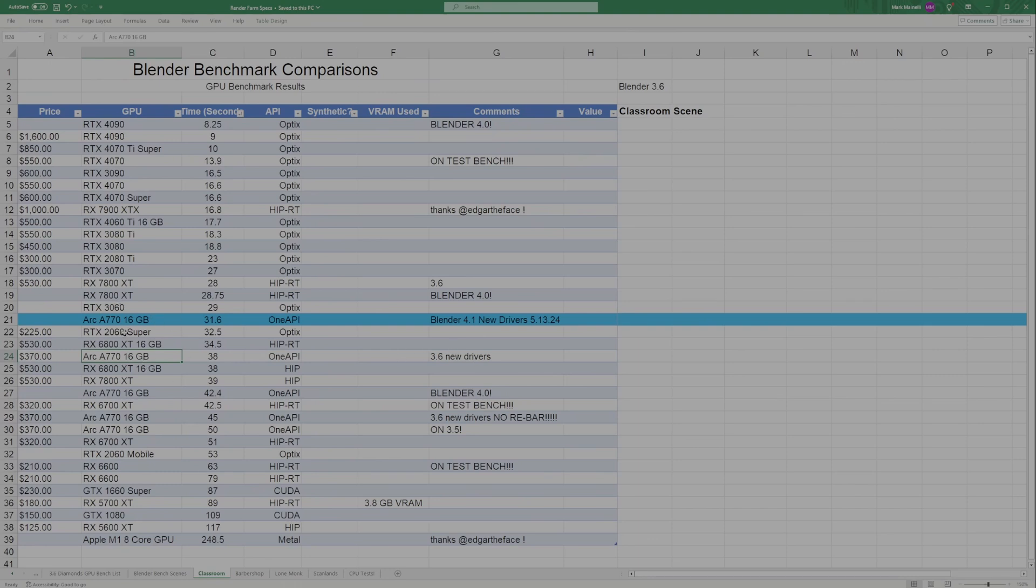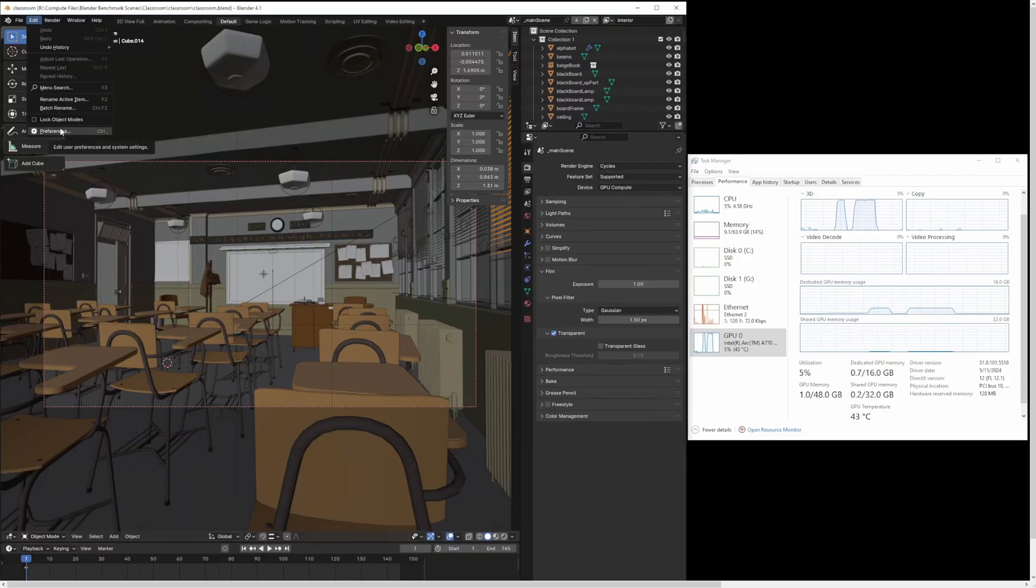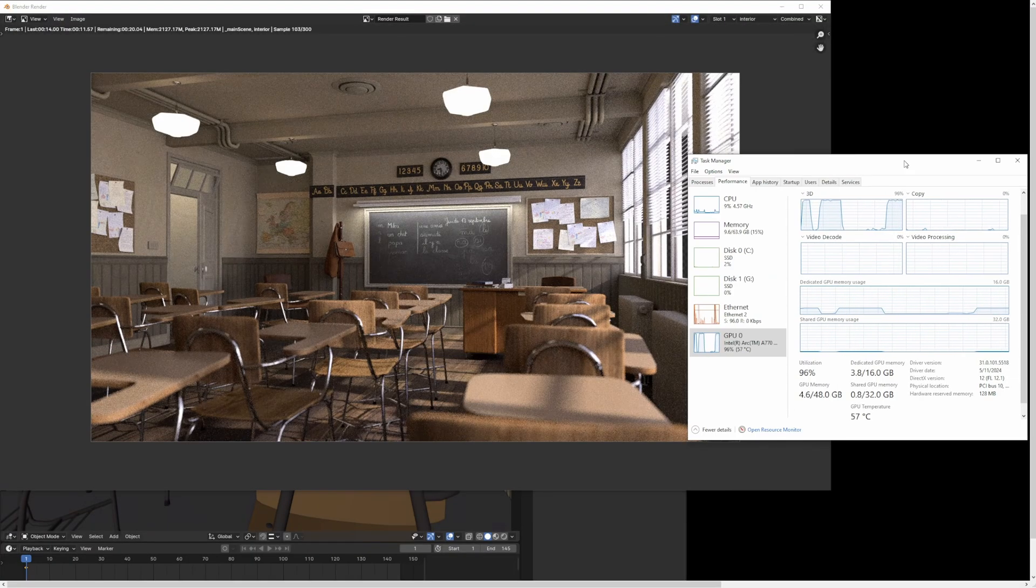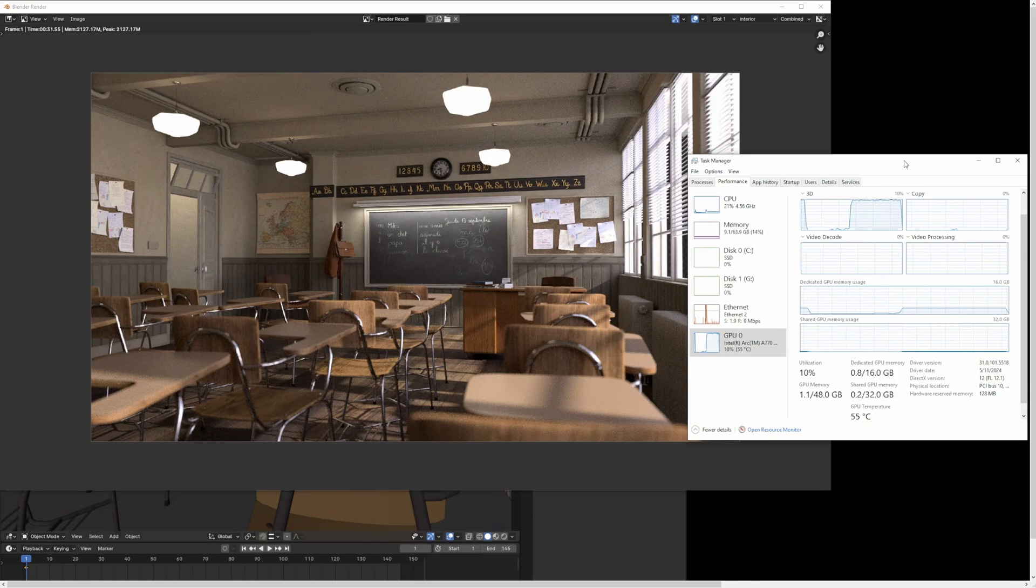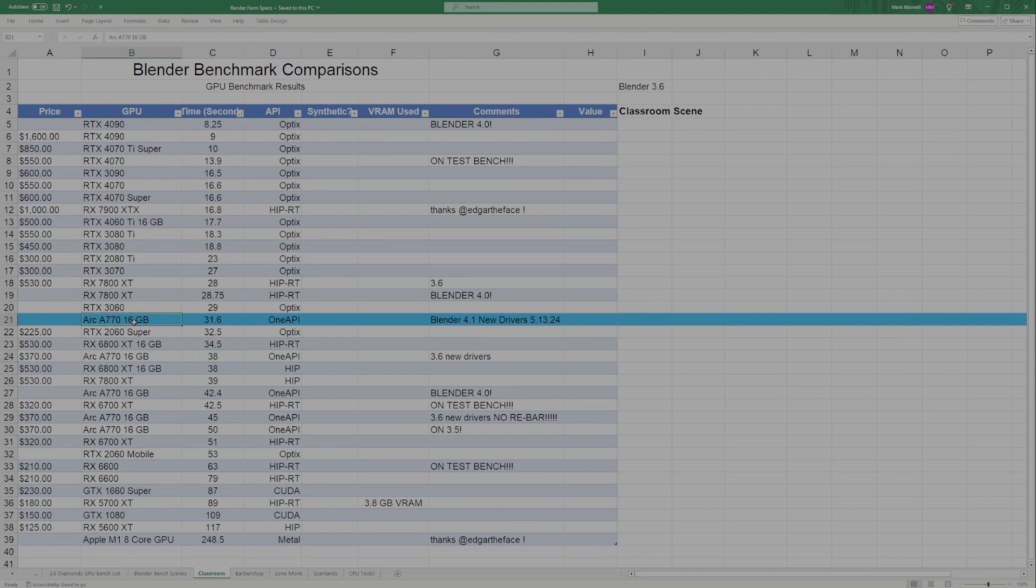I do have old Intel Arc A770 results on here as well, which is helpful so you can compare. This was Blender 3.6, which was just brand new at the time with current drivers. You can compare that to today's results, which came out slightly better. For the Classroom scene, we got 31.6 seconds, which was about six and a half seconds faster than my previous result, so starting off very strong. The Arc was just slightly slower than the RTX 3060 result, just 2.6 seconds slower.